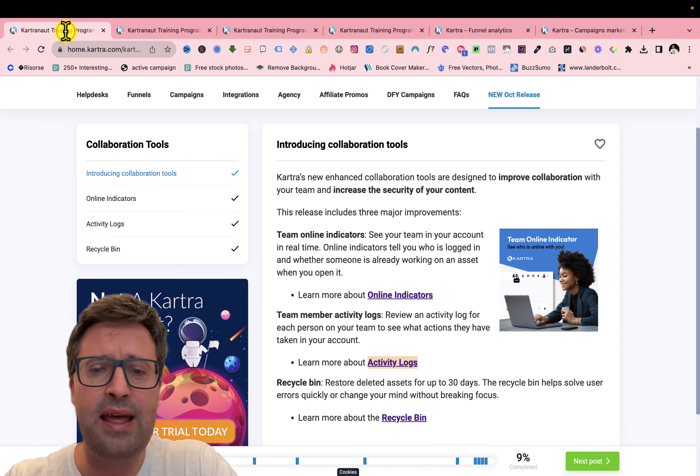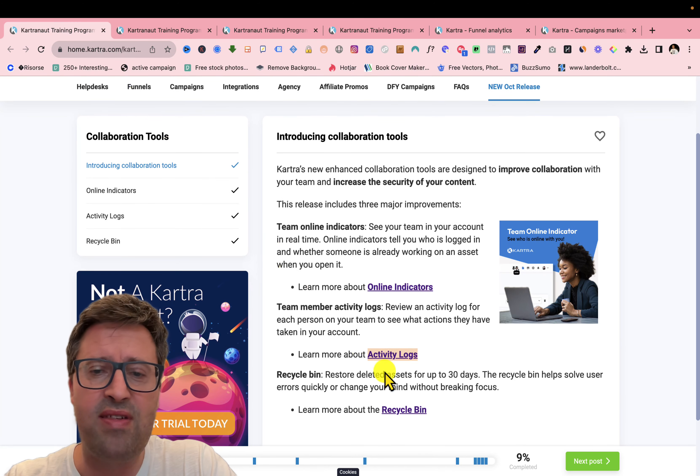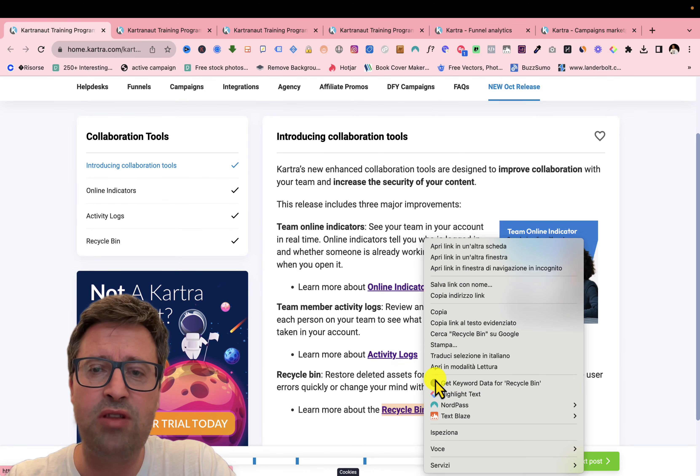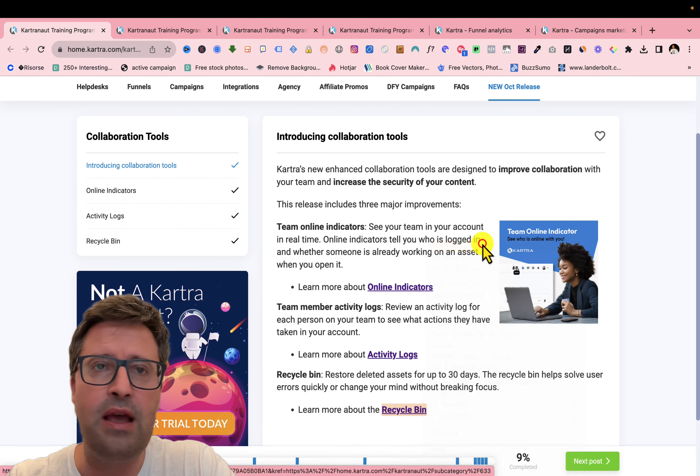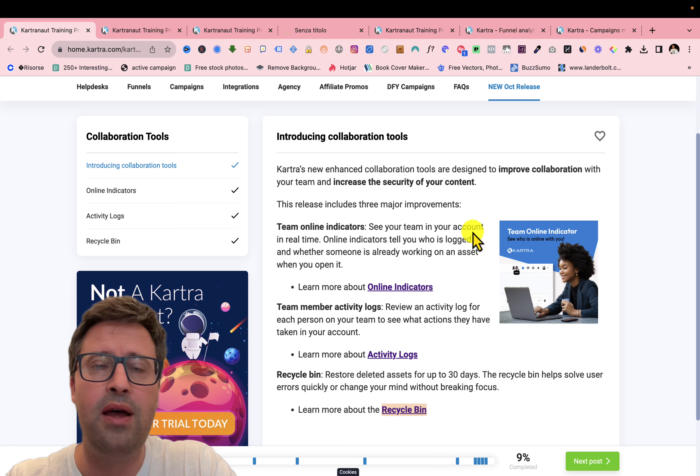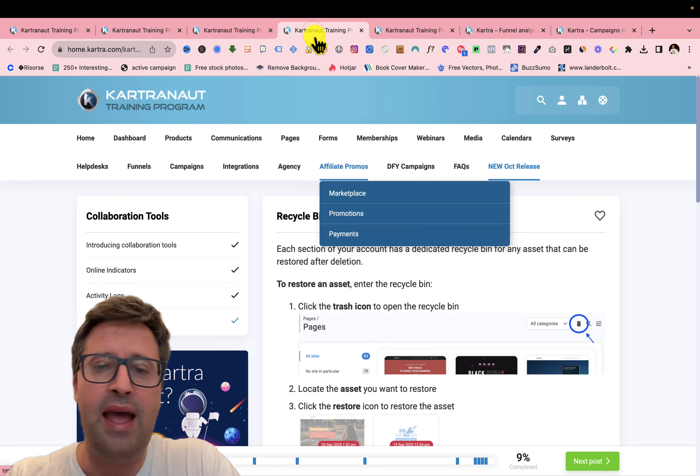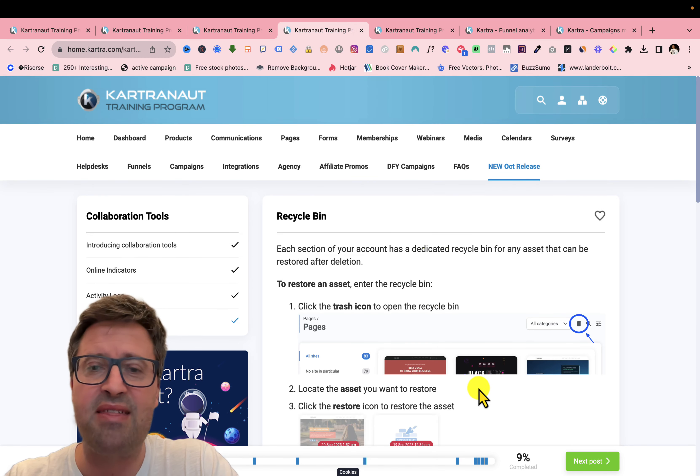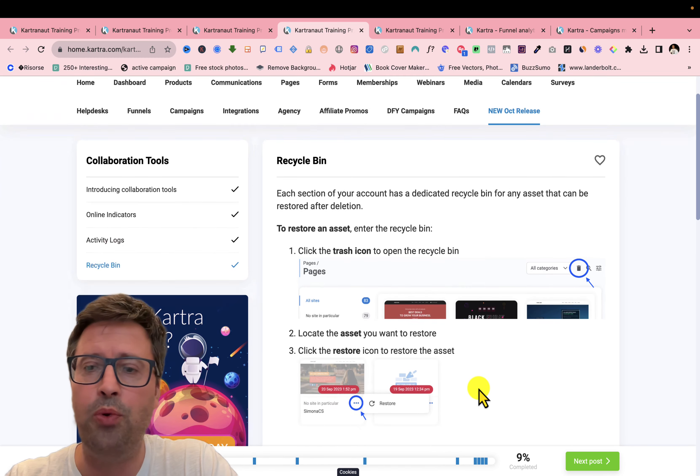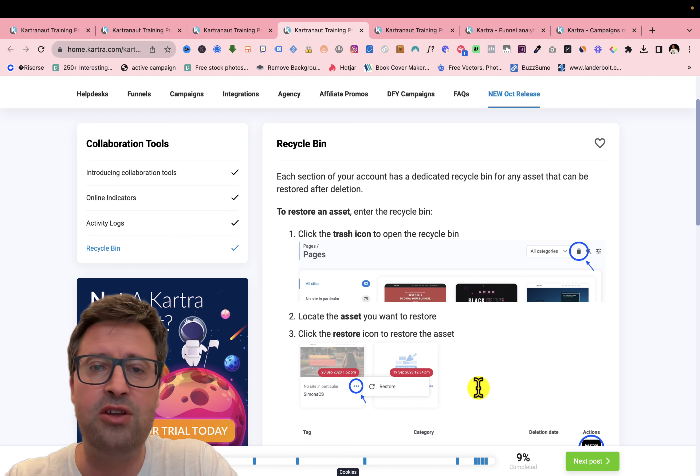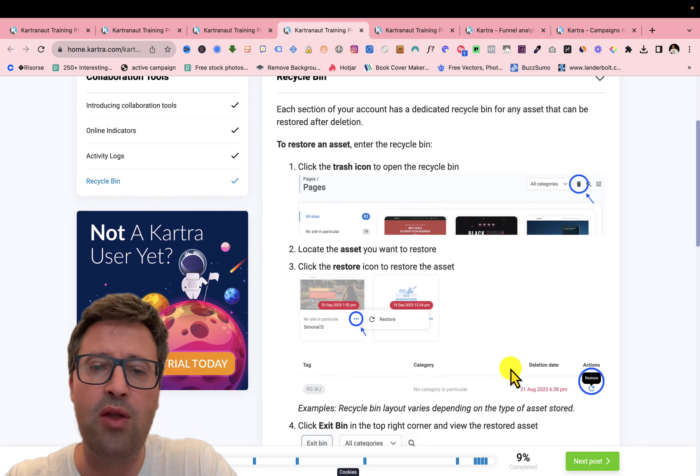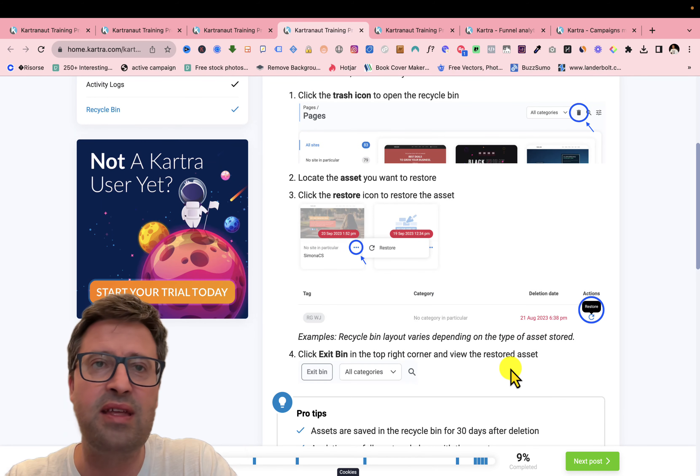Then you have the recycle bin, so the possibility of getting back every asset you put in the trash by error. So really interesting.